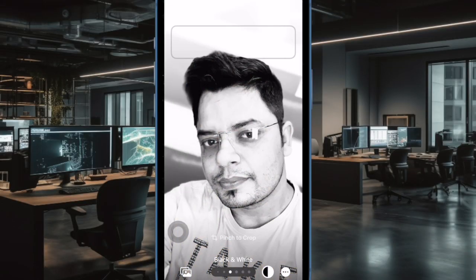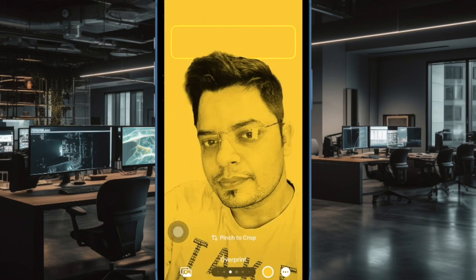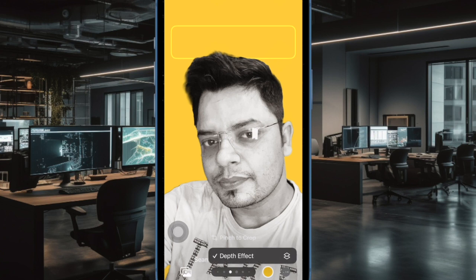Hi friends, what's up. This is our care from 360 data.